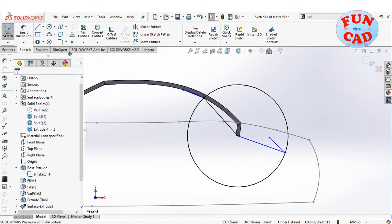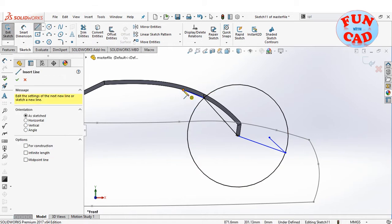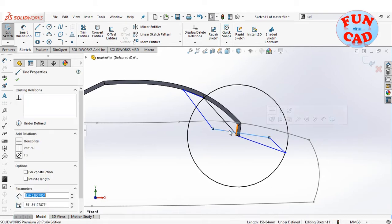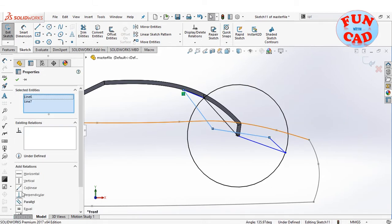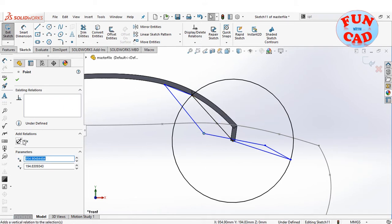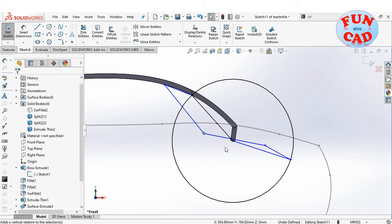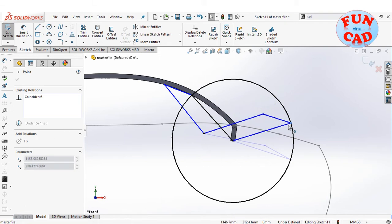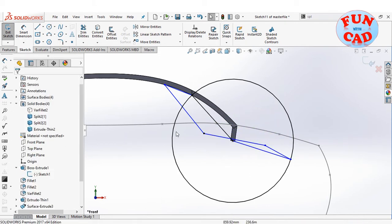Now we will try to locate the center point of the connecting link of roof and fixed car. Creating lines for the initial and final position of the link, and manipulating its center point position and fixing it. By dragging the point, we can visualize the 4-bar mechanism, which will be the base of the convertible car mechanism.